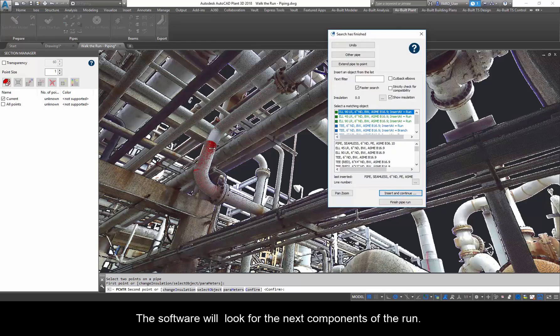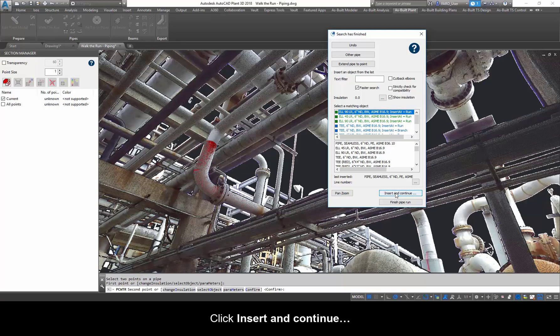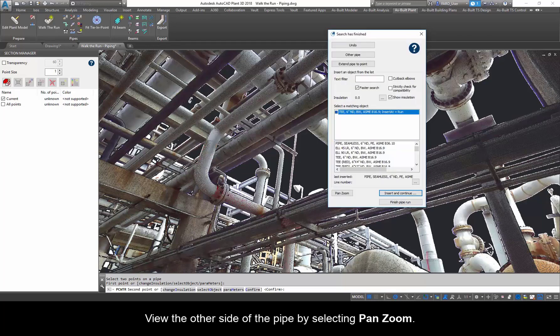Select a matching object and click Insert and Continue. The software will look for the next components of the run. It automatically detects another elbow, highlighted at the top of the matching object list. Click Insert and Continue.